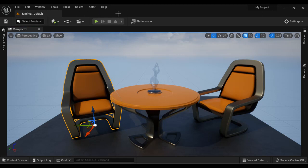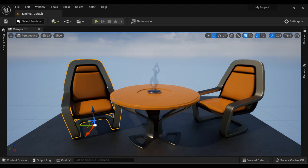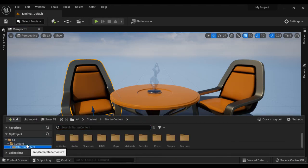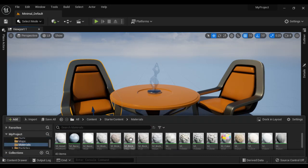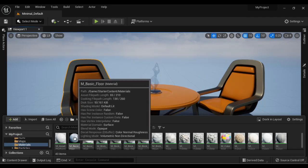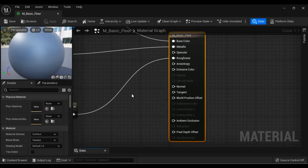Next we have the Tab Bar — the place where you group different sub-windows. At present, Minimal_Default level is open. If I go to Content Drawer, click on Starter Content, open the Materials folder, we have predefined materials. I double-click on M_Basic_Floor material and Unreal Engine opens the Material Editor — this is the Material Editor interface.